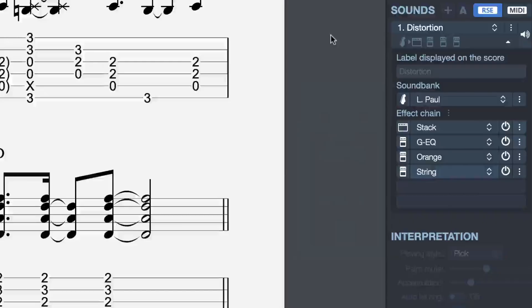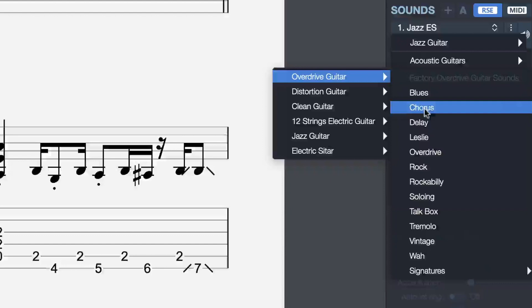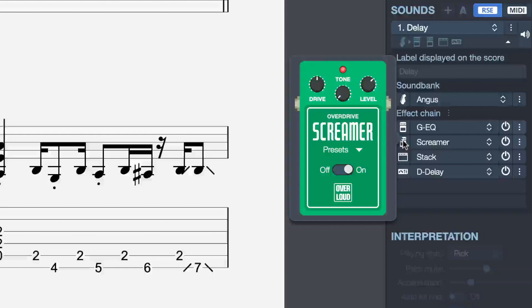For those of you who feel overwhelmed, there are tons of different presets already available. Let's now try the overdriven guitars — select this delay. Now our signal chain is made of an EQ, a screamer, a stack, and of course a delay.